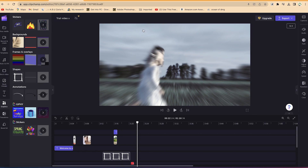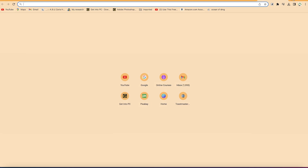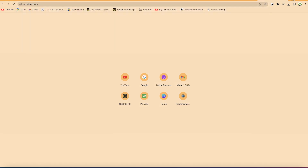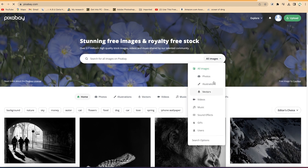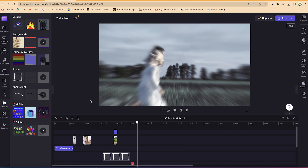If you want to bring graphics from an external source, you can go to sites like Pixabay, where you can bring in different kinds of vectors, images, or videos. You can specify what you want — a vector, a video, music, sound effects, or GIFs — depending on your search.